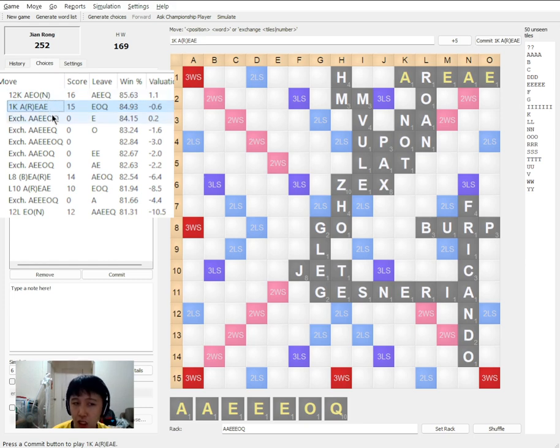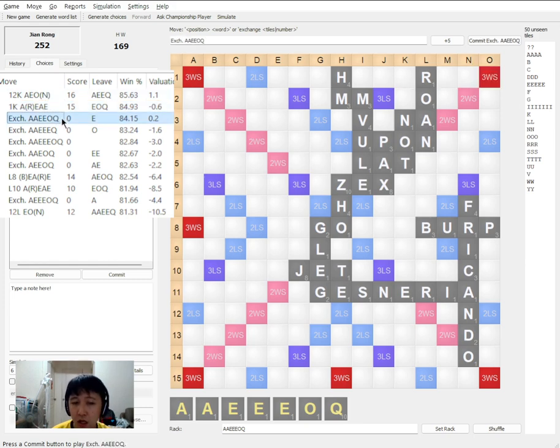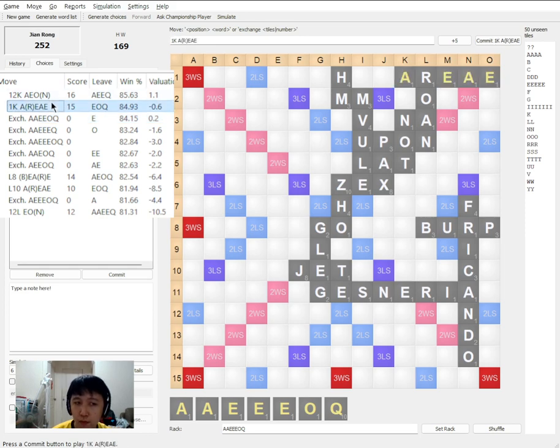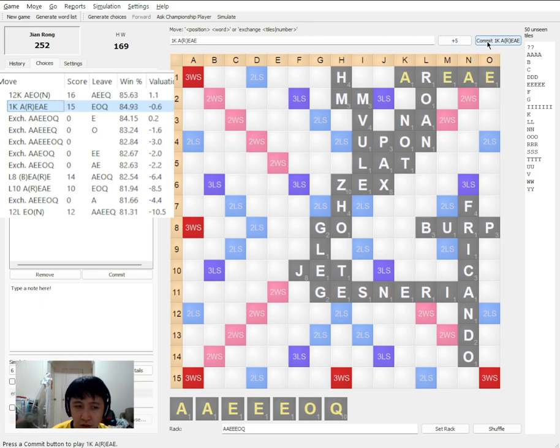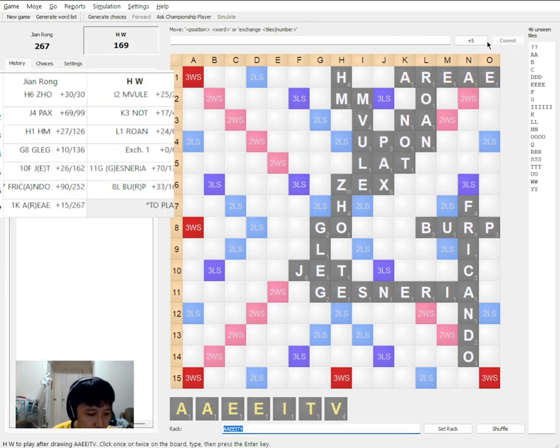But otherwise, when you exchange, here's a good tip to learn. You should exchange maybe five or six tiles so as to maximize your chance of getting a blank. So AREA was played.